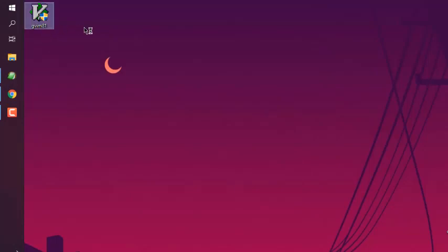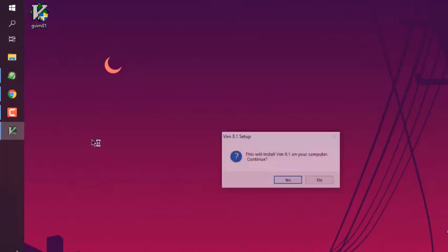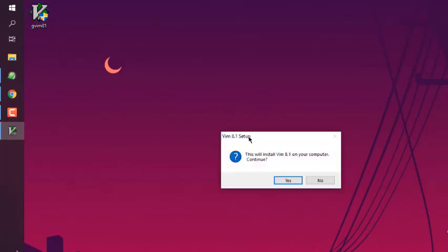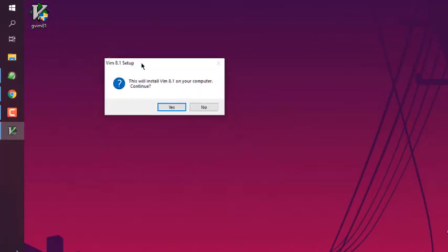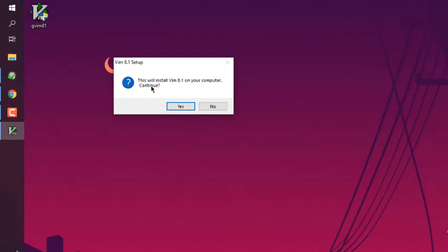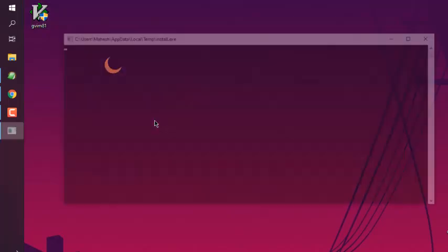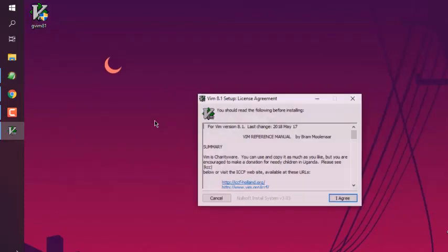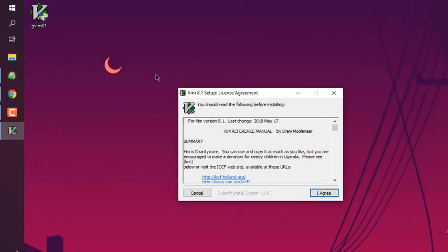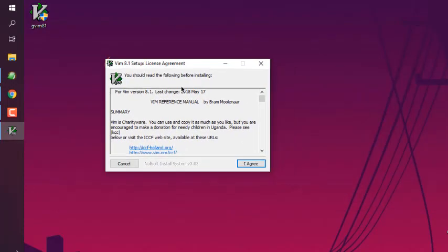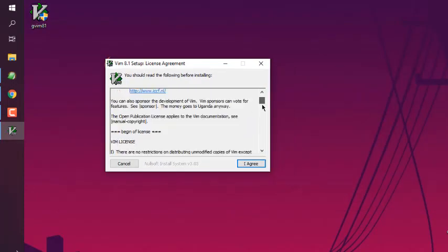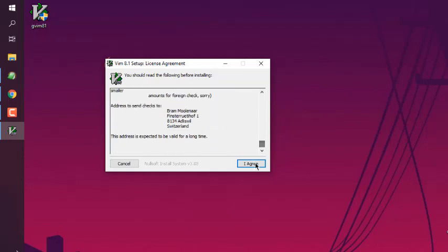After downloading, it should look something like this. Double click on that - you may need to check for permission. This will ask you to install Vim 8.1 on your computer. Continue and click yes.